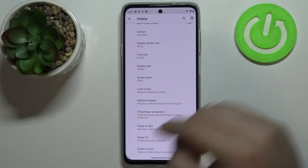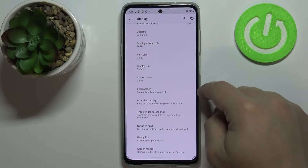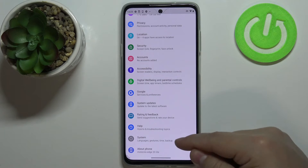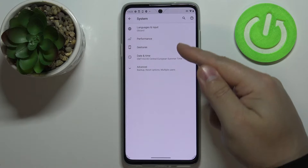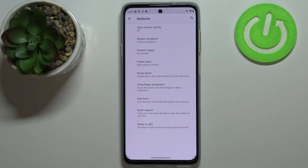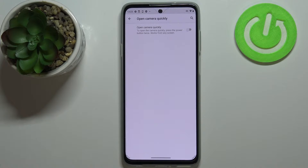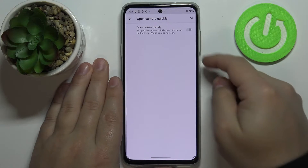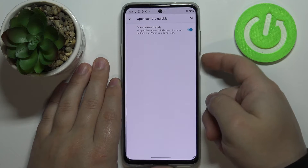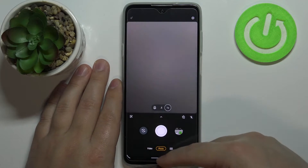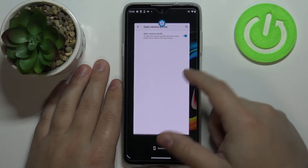That's how you change the refresh rate. Let's go back to settings, scroll down, tap on system, and select gestures. The first option here is open camera quickly — this allows you to open the camera by double pressing the power button. If you enable it by tapping the switch, you can press the power button twice quickly to open the camera — a handy shortcut.